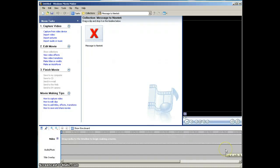We recommend that you use Windows Movie Maker if you're on a PC to record your videos before you upload them. You may have a video camera or a cell phone with a camera that you can use as well. And if you're on a Mac, then we recommend you use Photo Booth, which is very easy.